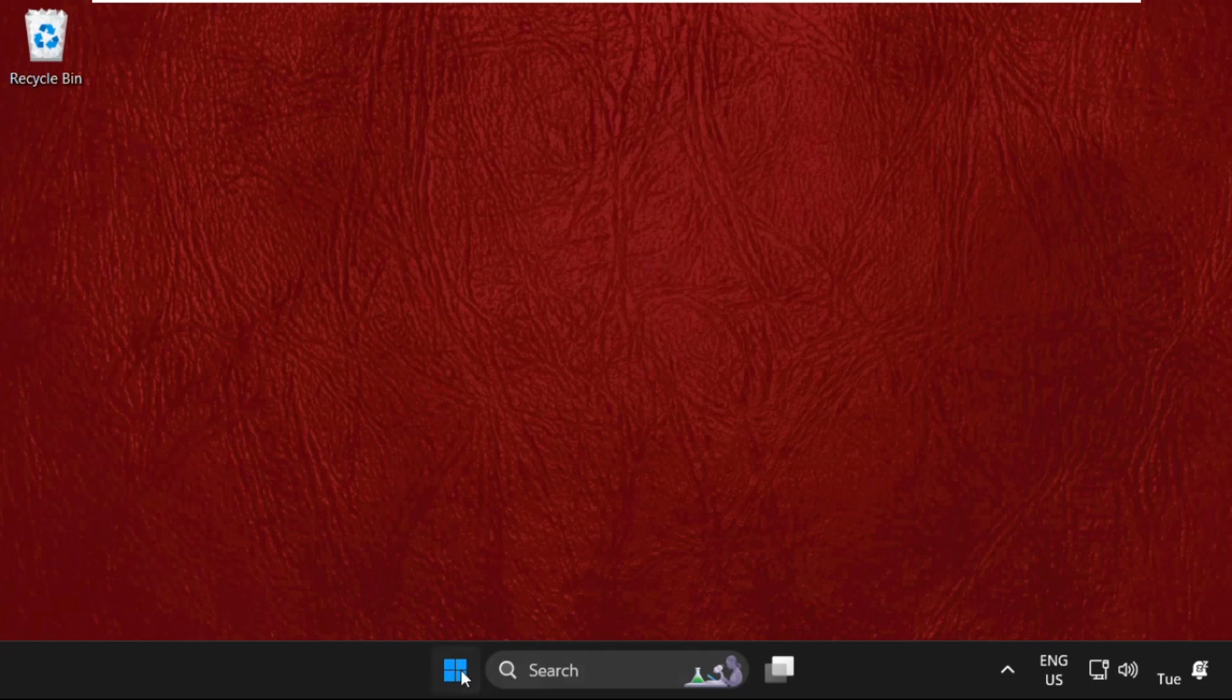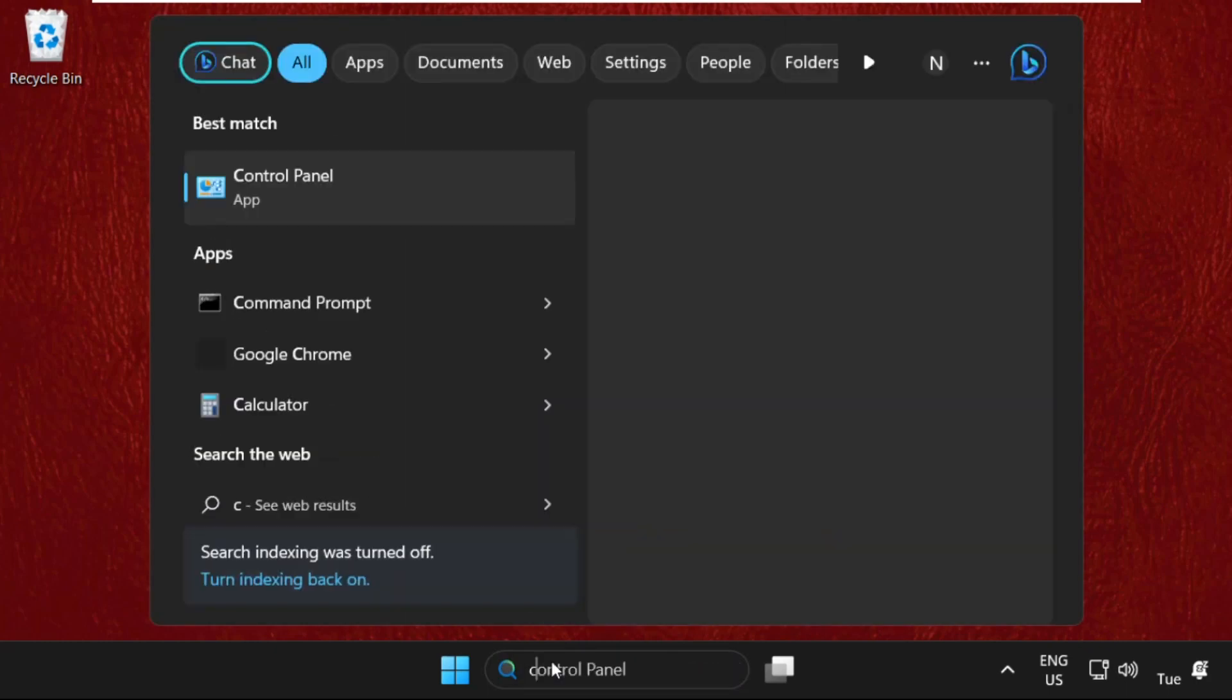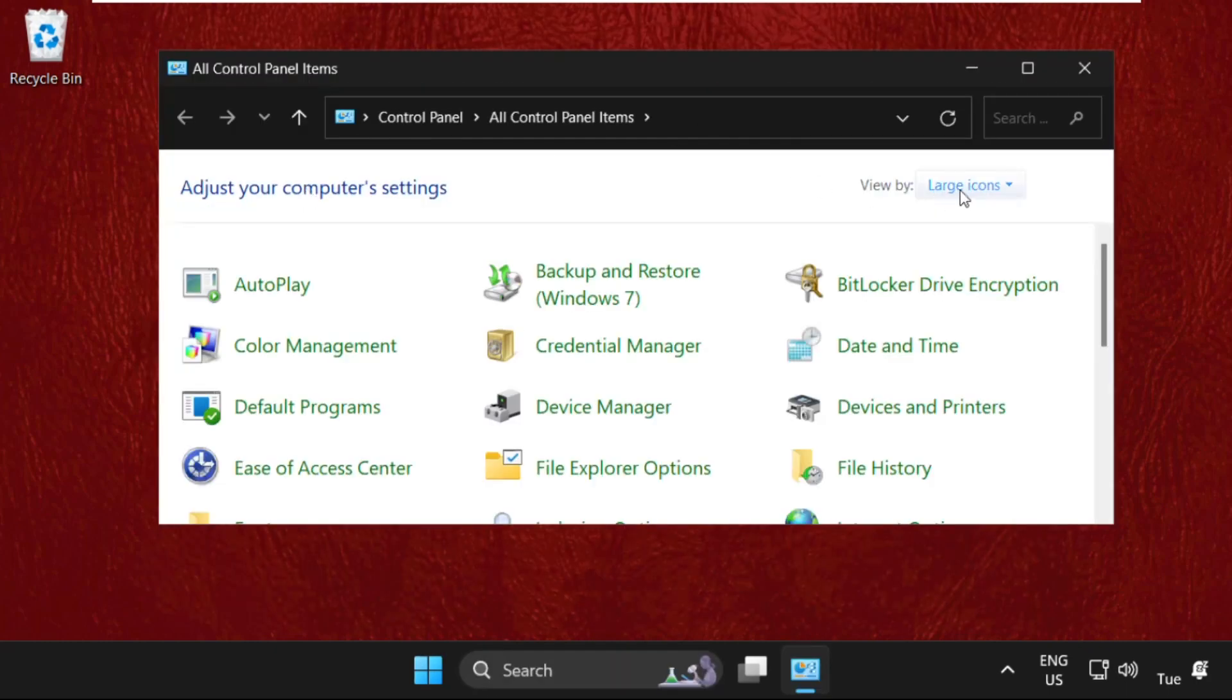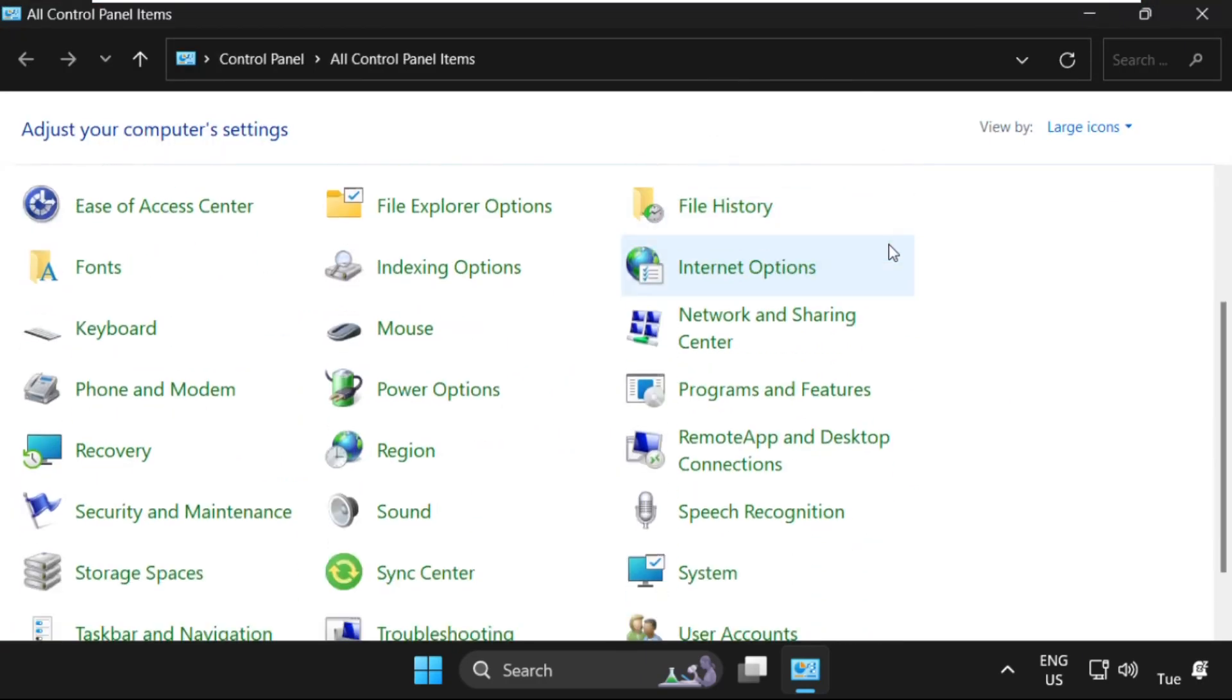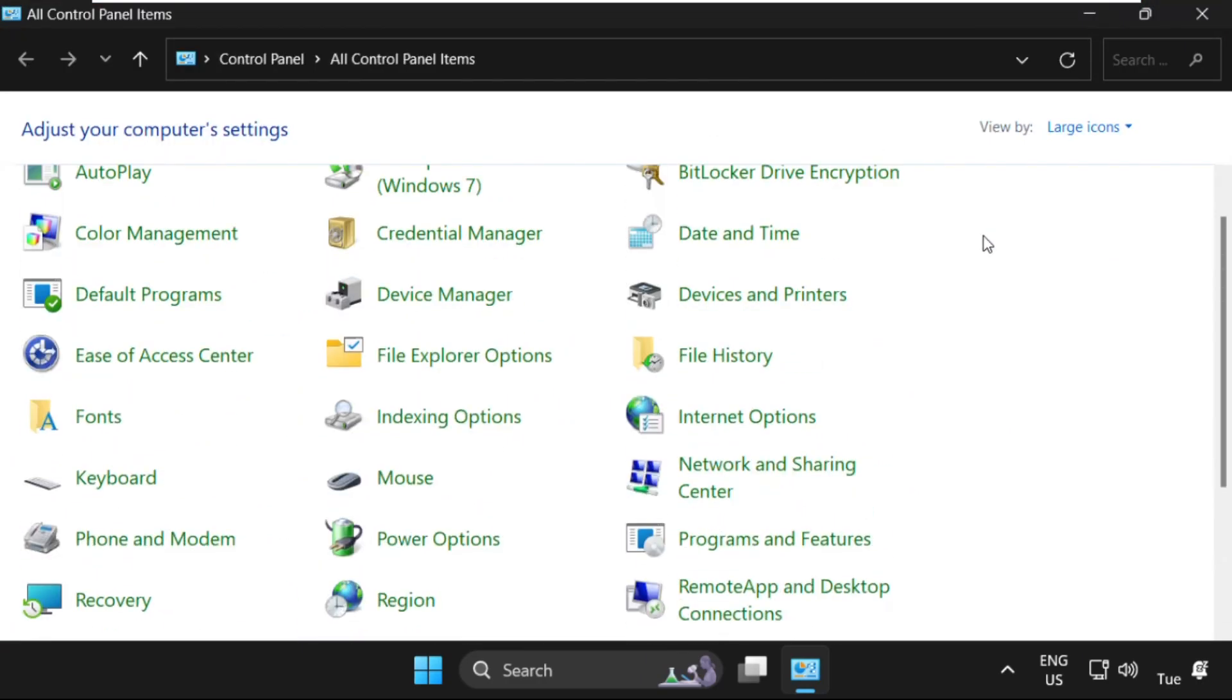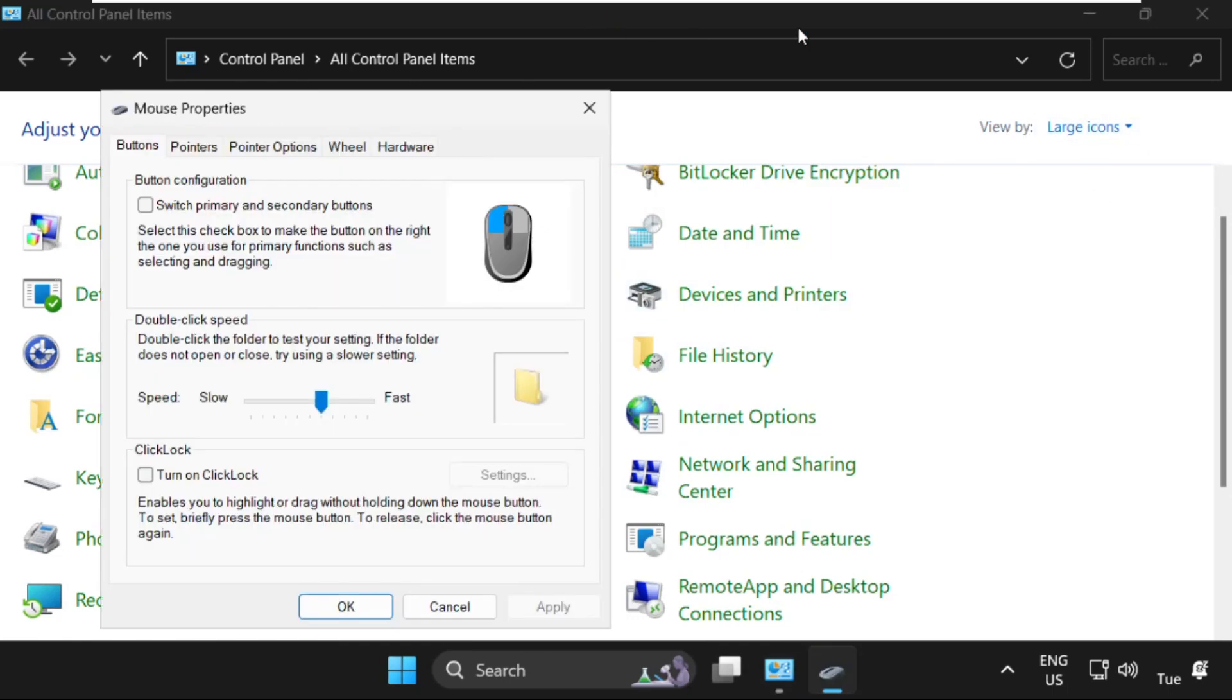In the last step, just right-click here and again we need to search for Control Panel. Click here to open it. On this window, make sure you have selected View By as Large Icons, then scroll down and click on Mouse.